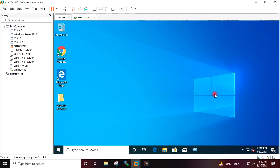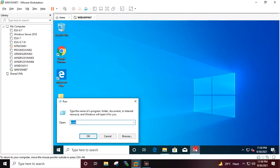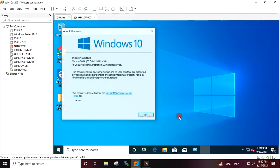If I go to Run and type winver, you can see this is Windows 10 version 2004.